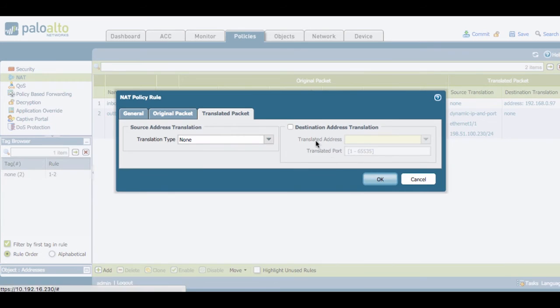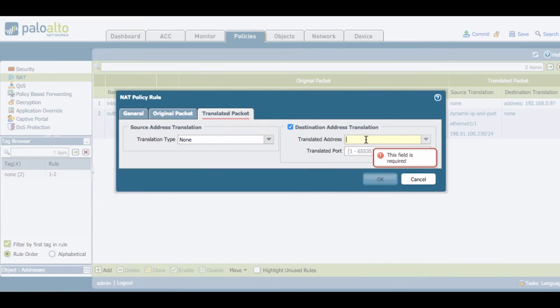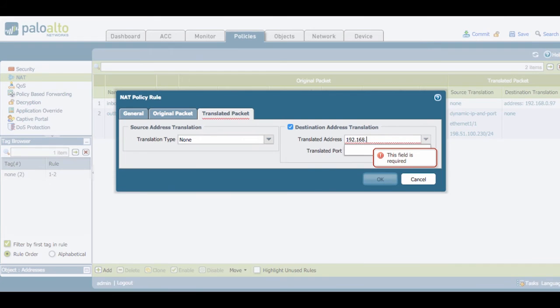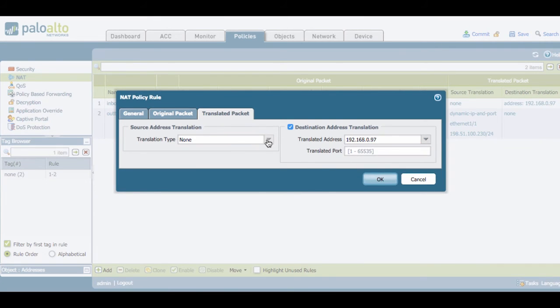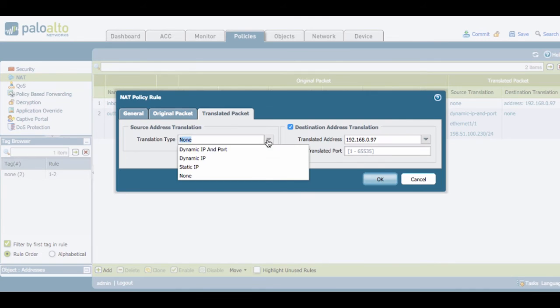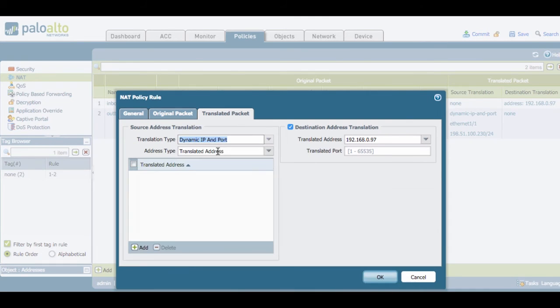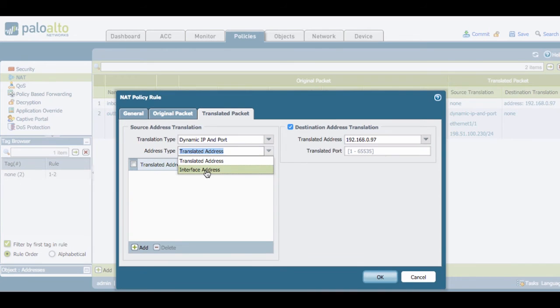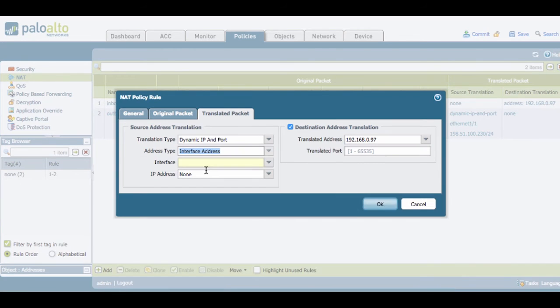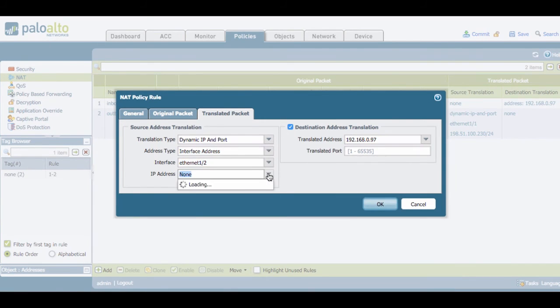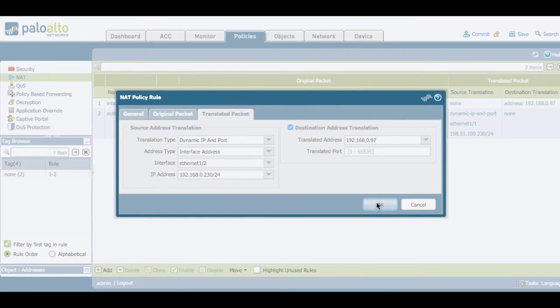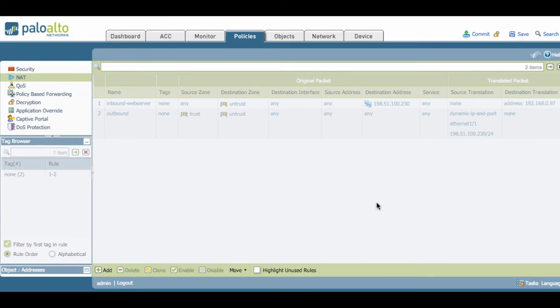In the translated packet, we're going to set up destination translation to the internal IP address of the web server, but we're also going to enable source translation. We're going to take dynamic IP import. The address type we're going to bind to the internal interface of the firewall, and we can go ahead and create a rule.